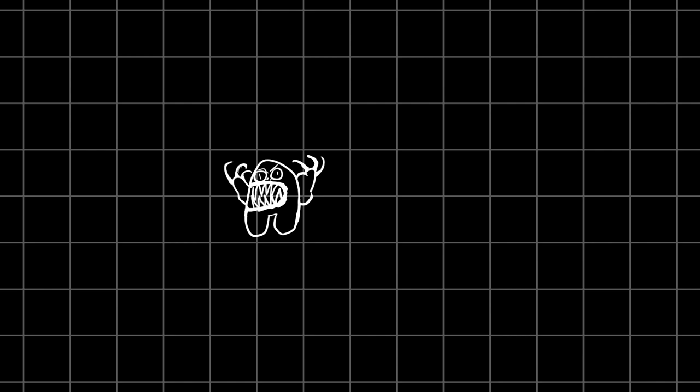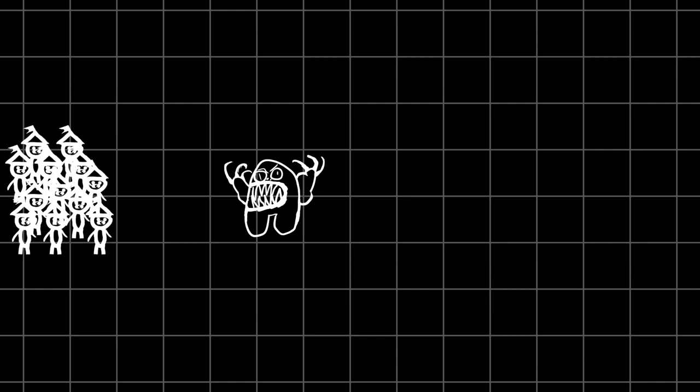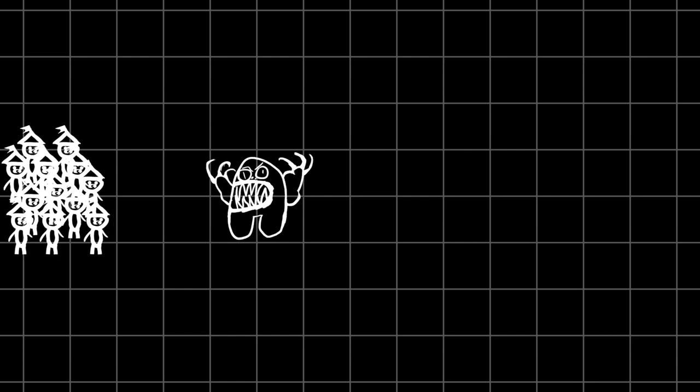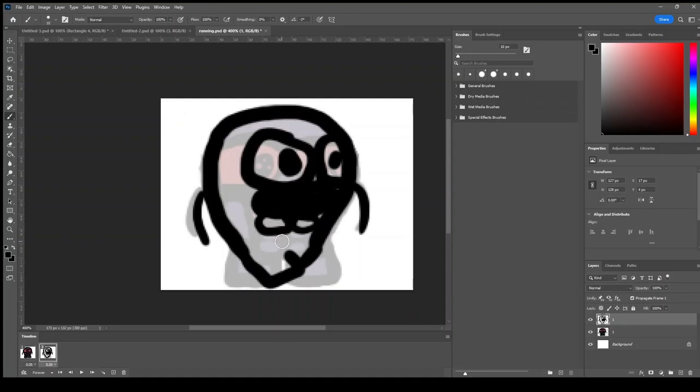Now you might be thinking, isn't that just the same gameplay but with different sprites? Well you would be wrong, because in my game the humans will be defenseless and trying to escape from the monster which is more realistic in my opinion. The player will then attempt to kill all of the humans before they escape.